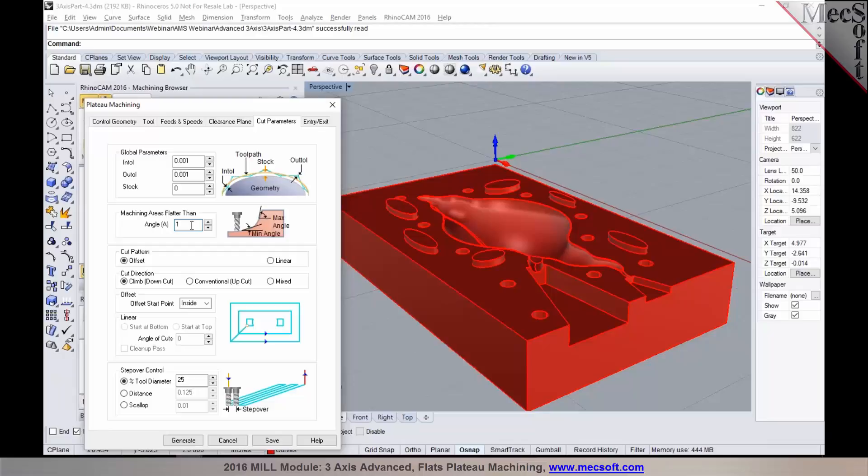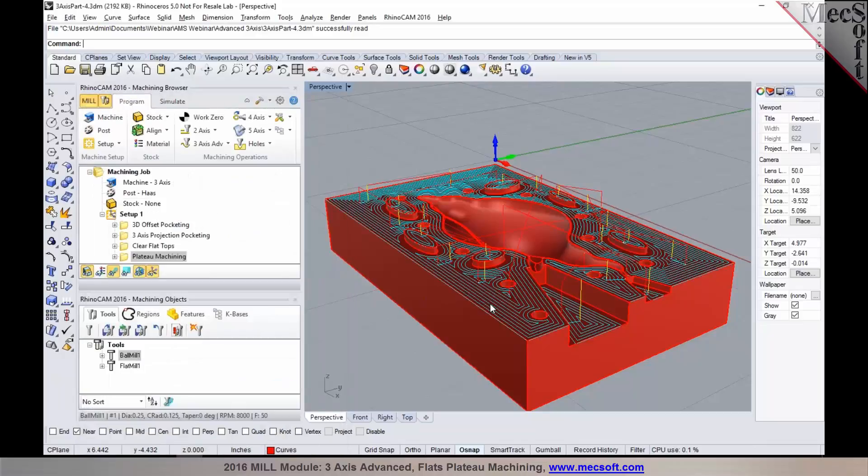For a plateau machining toolpath, a ball mill or a corner radius tool would be ideal for generating a toolpath.